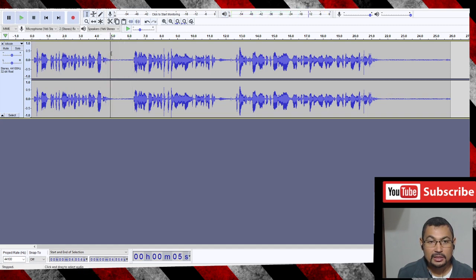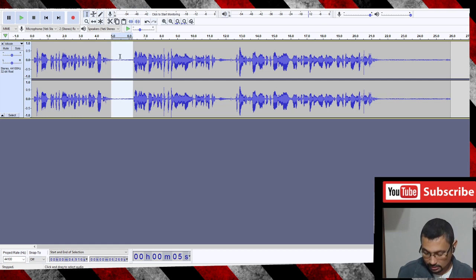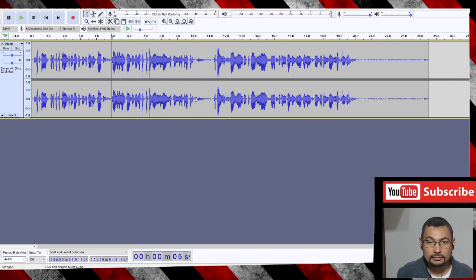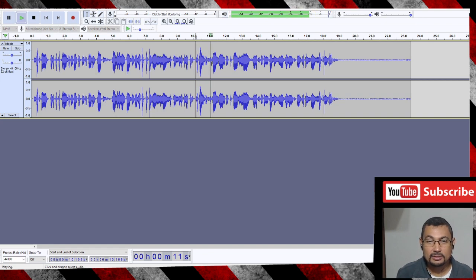Let's select the part we want to delete. Now press the Delete button. 'By an unknown person or group of people using the name Satoshi Nakamoto.' Another breathing — select the part and do the same thing, delete. 'The currency began to be used in 2009 when its implementation was released as open source software.'